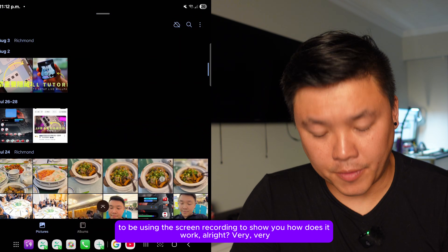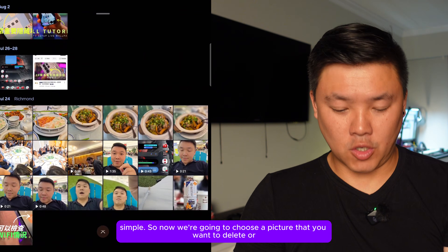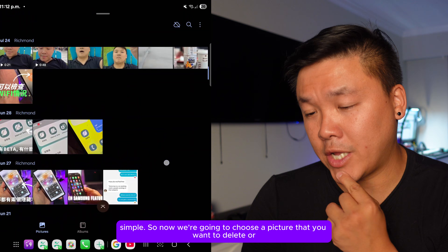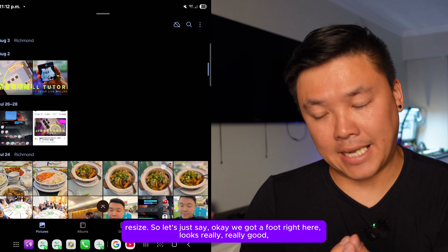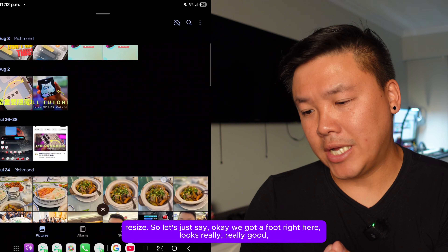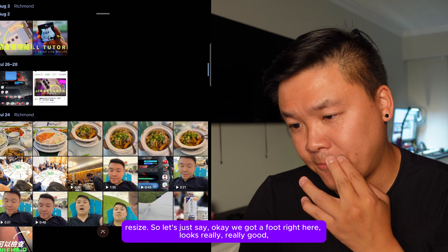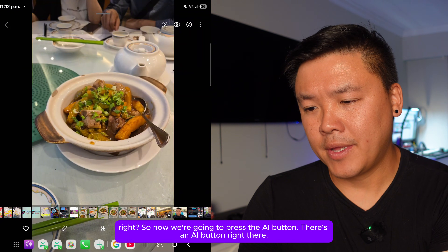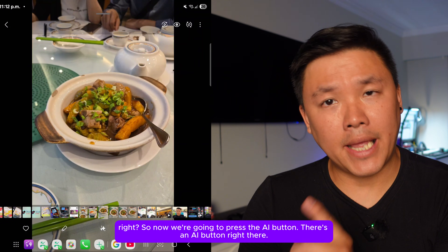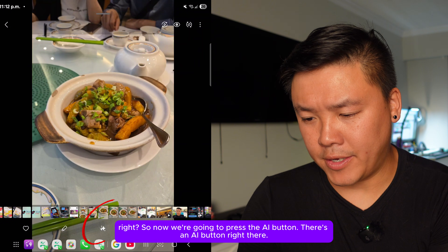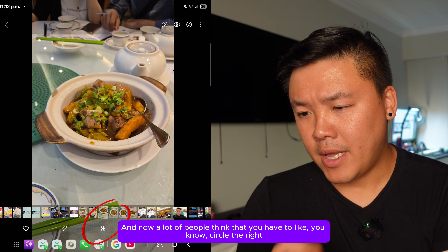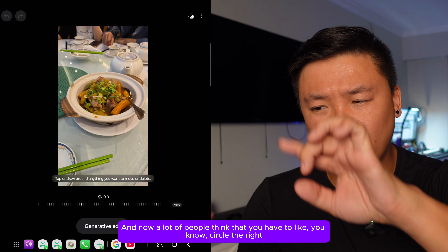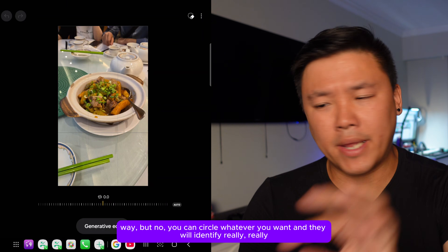We're going to be using screen recording to show you how it works. Choose a picture you want to edit — let's say we've got a foot right here. Now press the AR button. A lot of people think you have to circle in a specific way, but no — you can circle whatever you want and it will identify it really well.